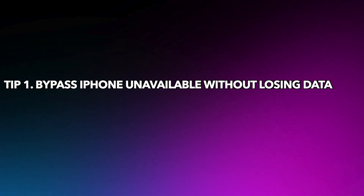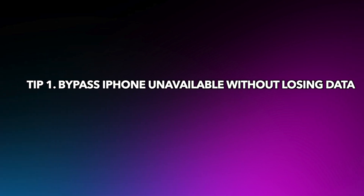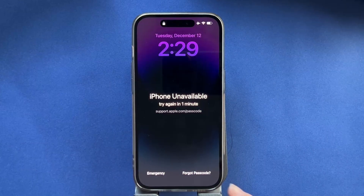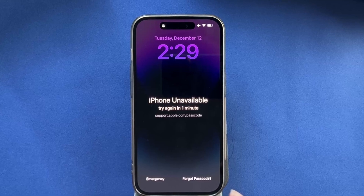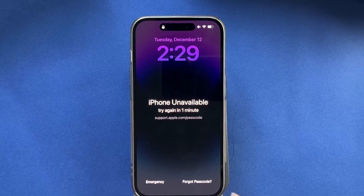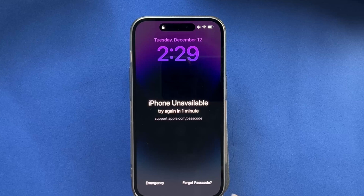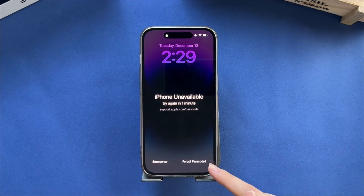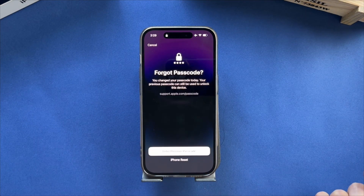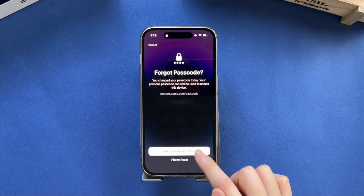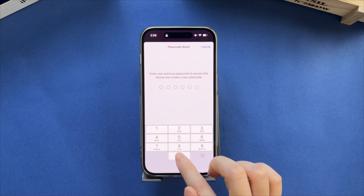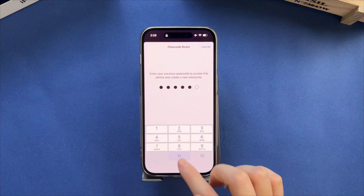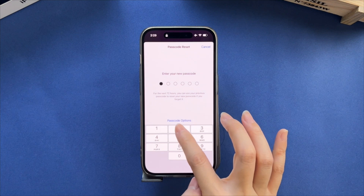Tip 1: Bypass iPhone Unavailable without losing data, for iOS 17 and later. On your device's lock screen, try to enter your passcode until the iPhone Unavailable screen appears and your iPhone asks you to try again later. When you're able to, tap the 'Forgot Passcode' option in the bottom corner of the screen. Tap 'Try Passcode Reset,' enter your old passcode, then follow the on-screen instructions to set a new passcode.